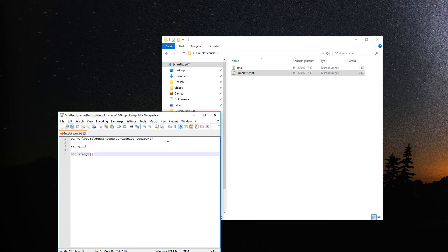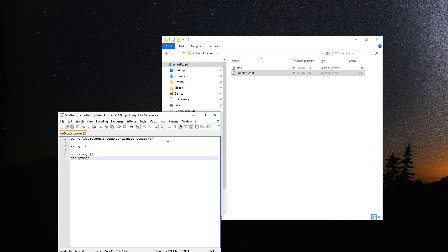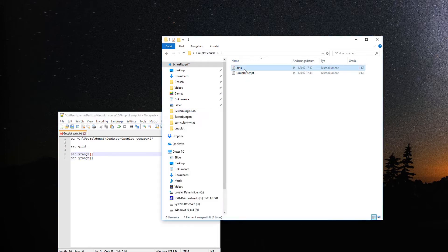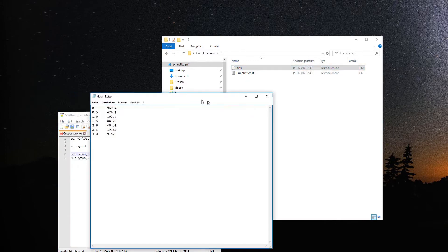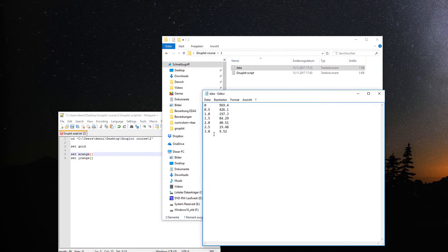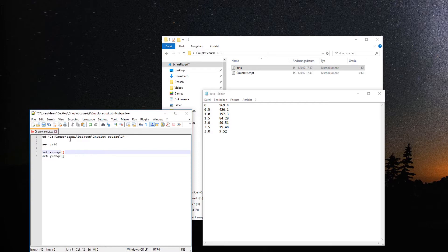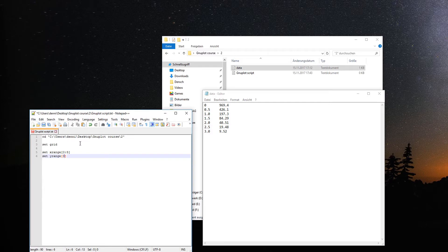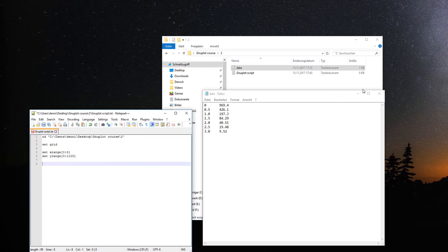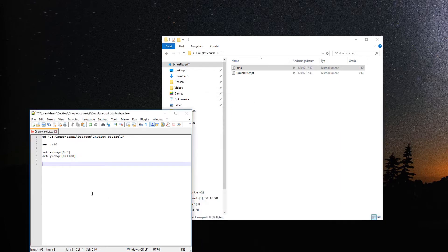We set the grid and set a range for the axes. Looking at the data, the x range might look fine if we go from zero to five. And the y range from zero to 1100, because there should be some space for the error bars.